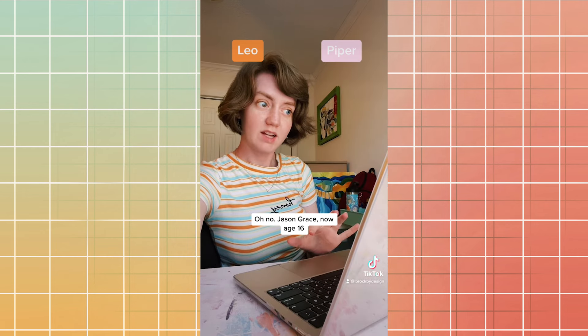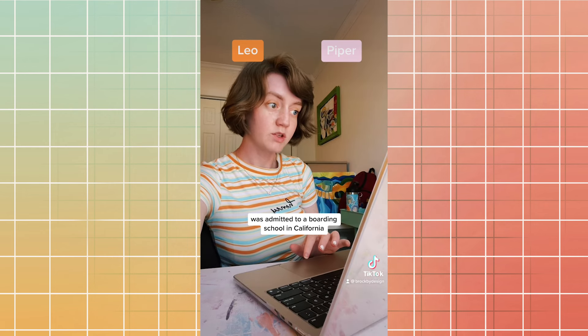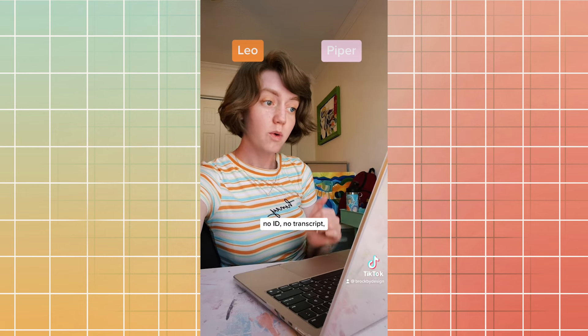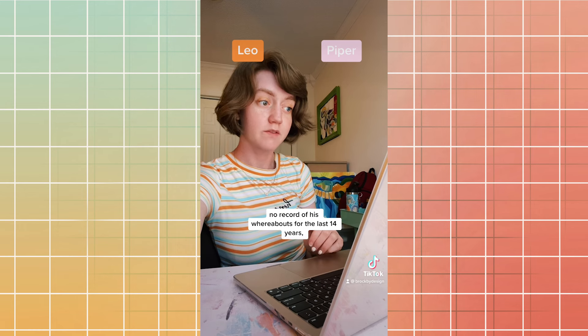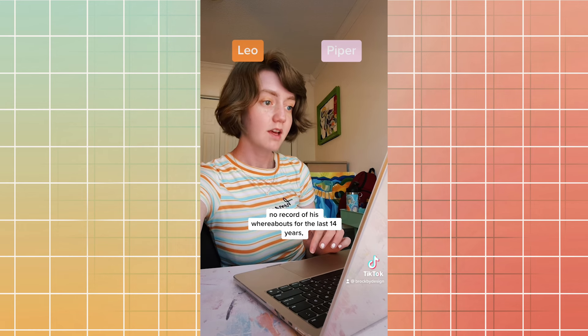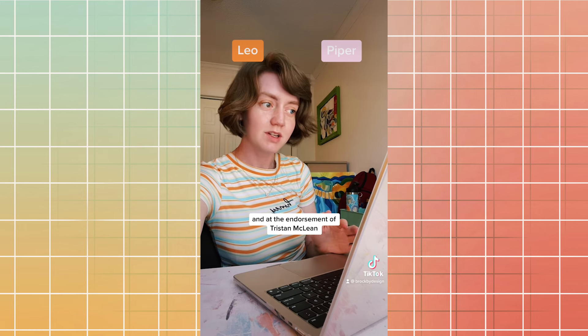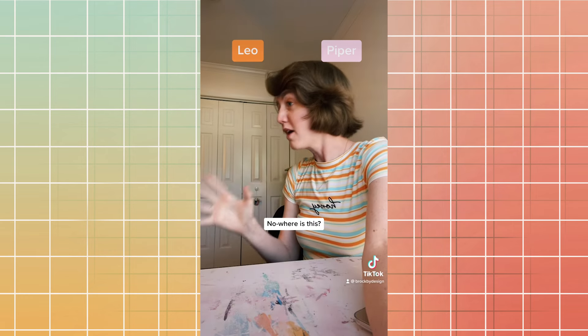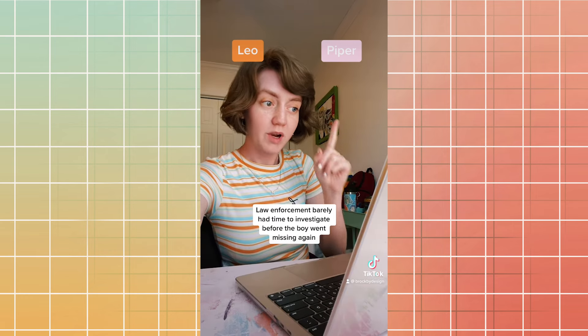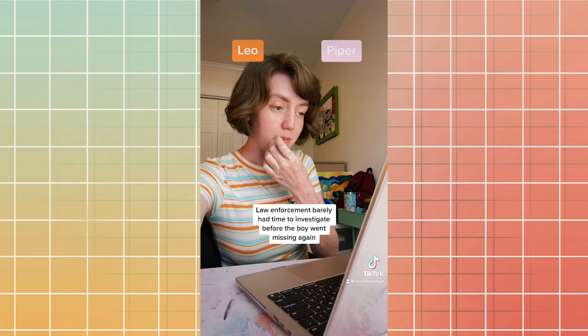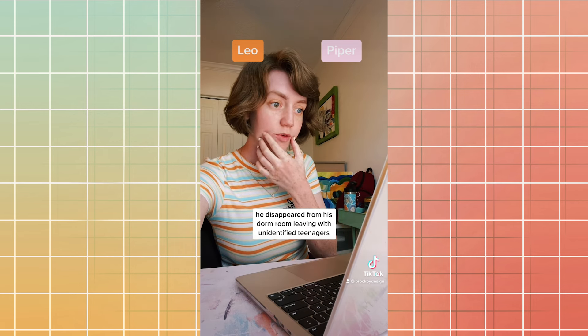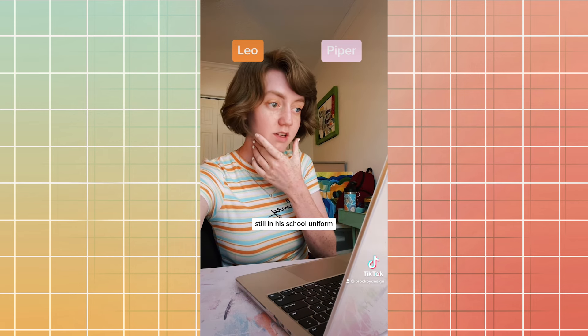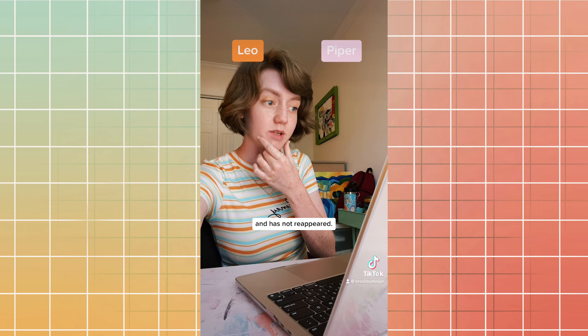Jason Grace, now age 16, was admitted to a boarding school in California. No ID, no transcript, no record of his whereabouts for the last 14 years, and at the endorsement of Tristan McLean, another recently fallen-off movie star. No! Where is this?! Law enforcement barely had time to investigate before the boy went missing again. He disappeared from his dorm room, leaving with unidentified teenagers still in his school uniform and has not reappeared.